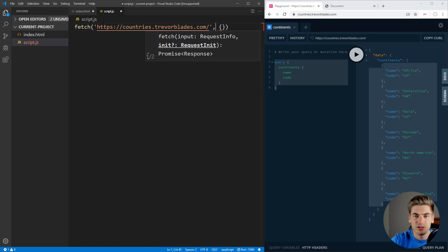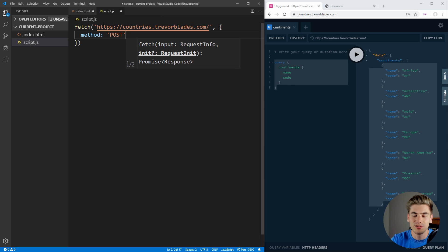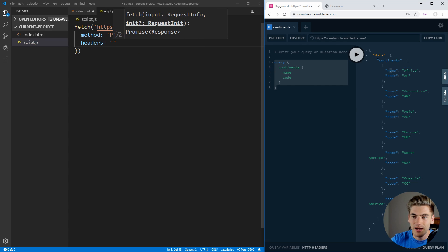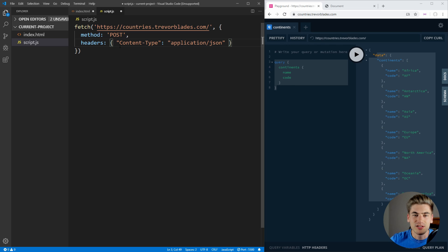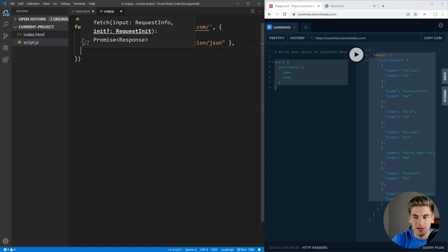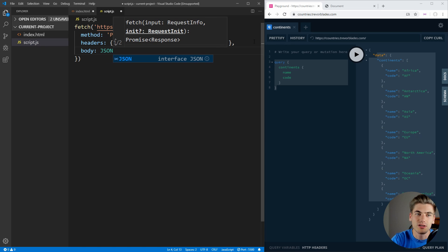The next thing we need to pass our fetch is going to be a bunch of options to customize it. First, we want to say the method, which is going to be POST — this is a POST request because we're posting to this GraphQL API. Next, we need to put our headers, because we're going to be getting JSON back. So we need to make sure we set our headers for content-type and set it to application/json. That's essentially telling us that what we're getting back from the API is going to be JSON information.